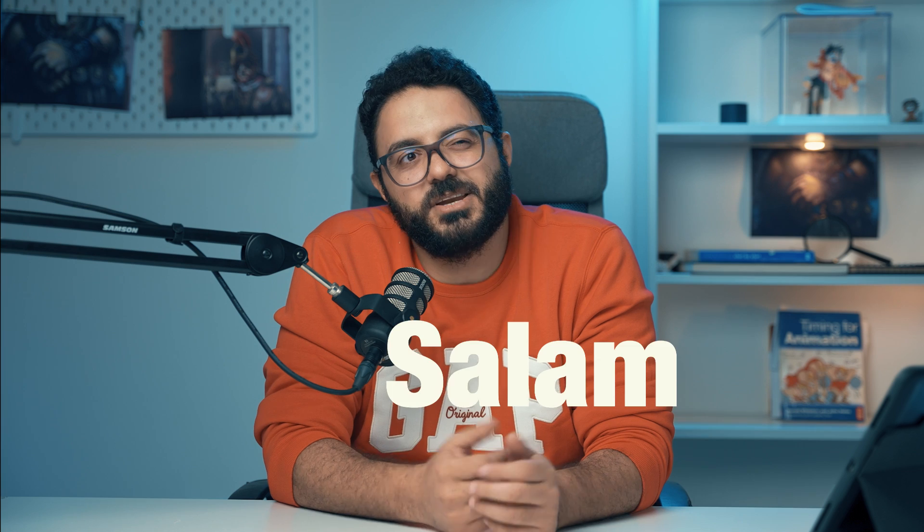You know, I can say salam, right? Can say salam in Arabic like peace. Salam. I can say it. No. Okay.